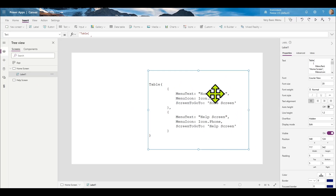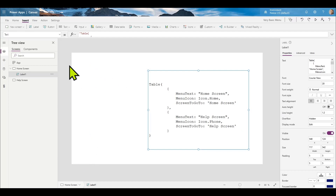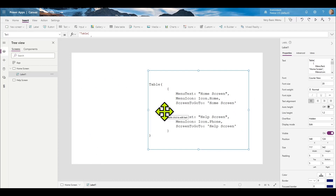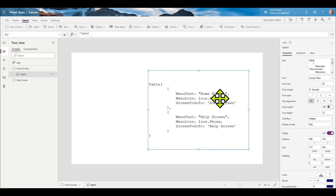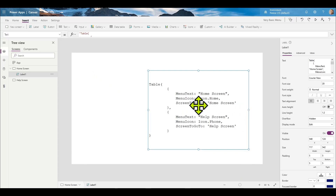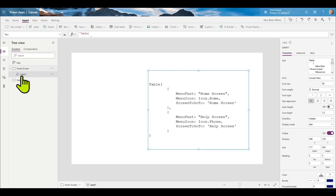The menu text is going to be the text of the menu, so we'll have a little menu on the side. We'll use a gallery and the menu text will be a description of what that screen is once we go there. Then we'll have an icon in the menu, and that third value will be the screen that it's going to navigate to.